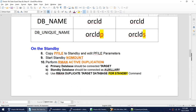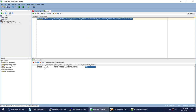Let's move to the next video. To summarize what we've done: we configured the primary database by setting archive log mode, turning on flashback, and turning on force logging. I'll see you in the next video where we cover what needs to be done on the standby. Thank you for watching — bye bye.